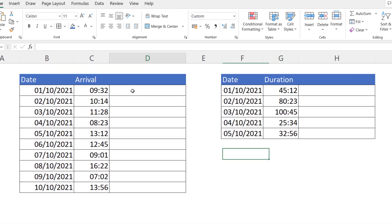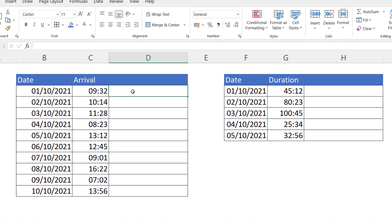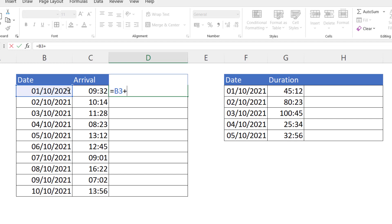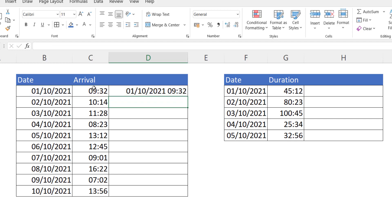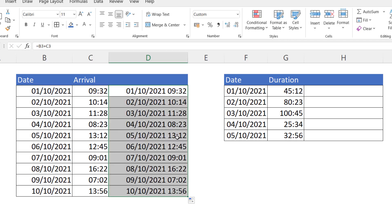Okay, let's move on to our last examples, and here we are going to join date and time values. Now the simplest way to do this is just to add the date to the time.